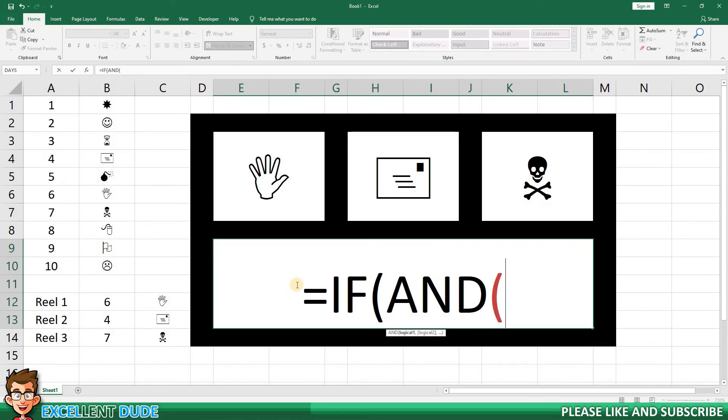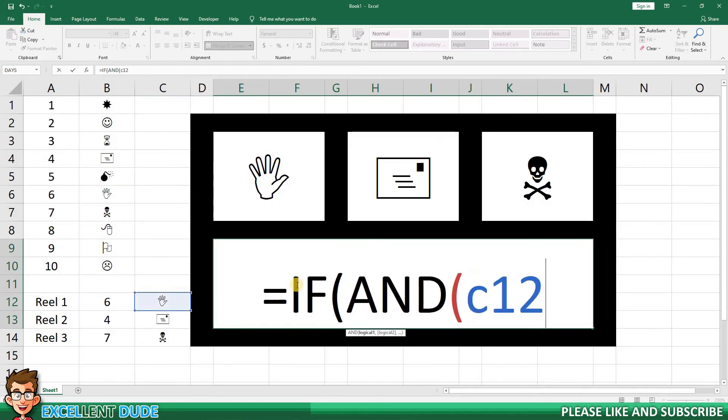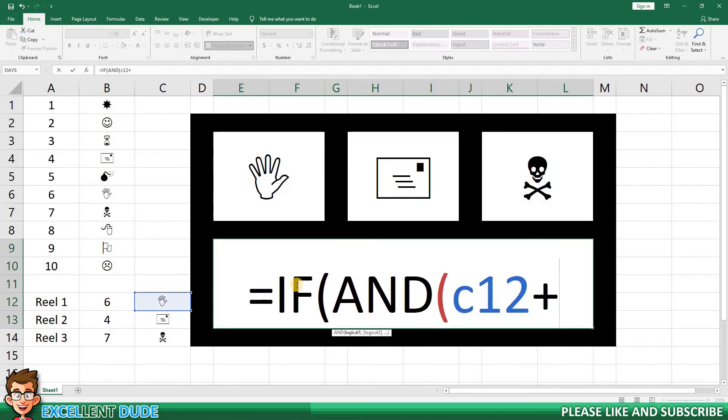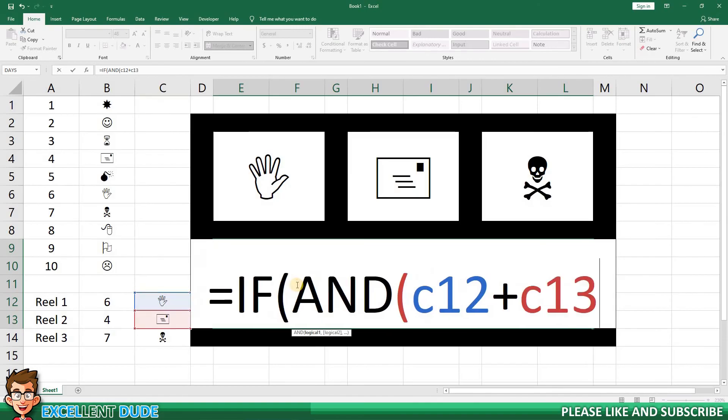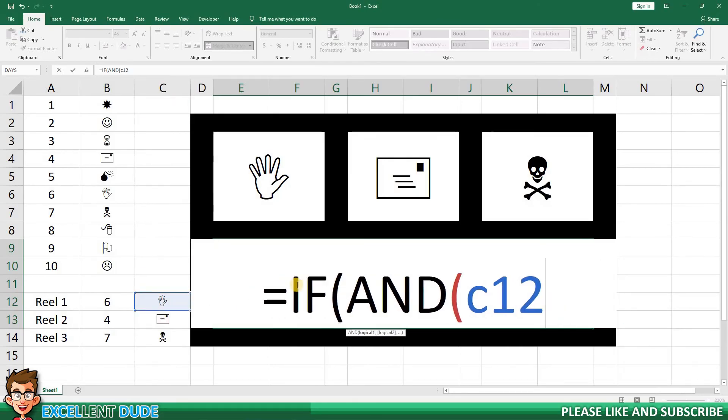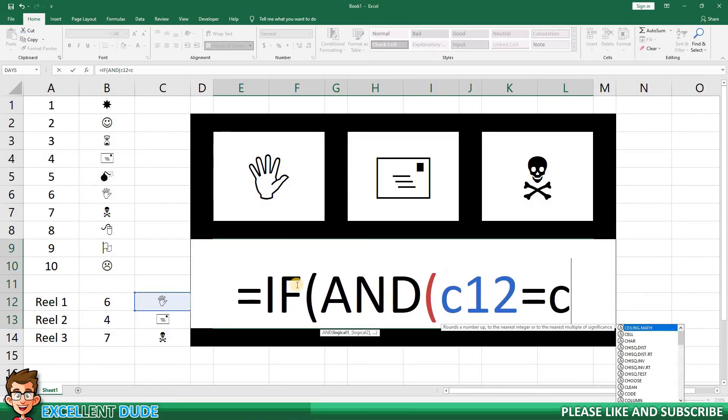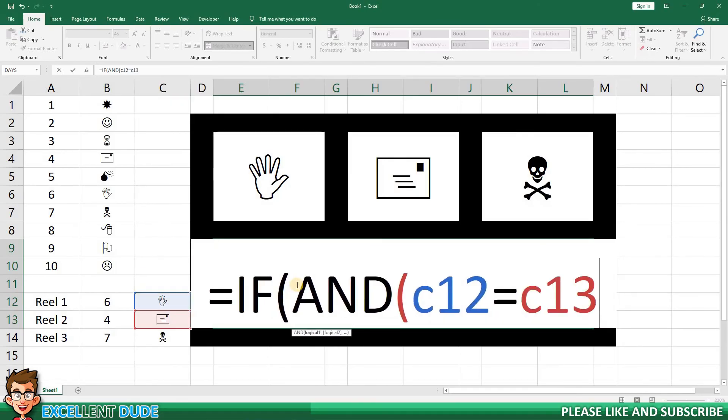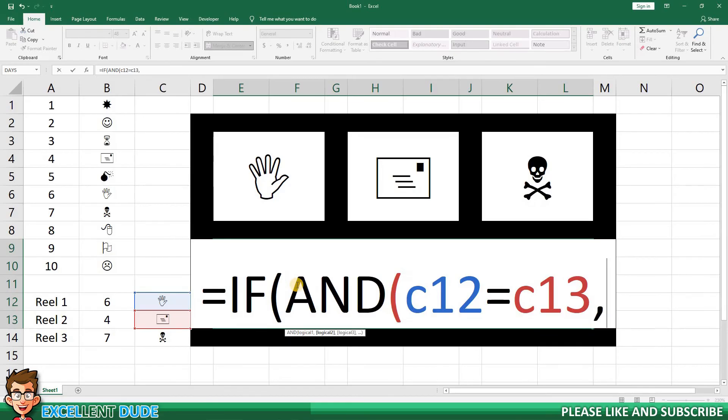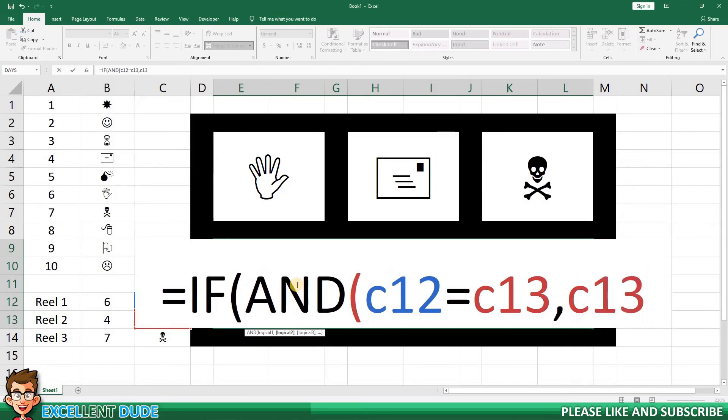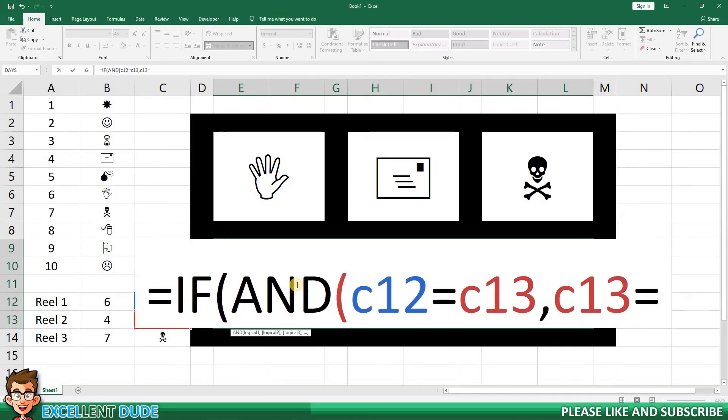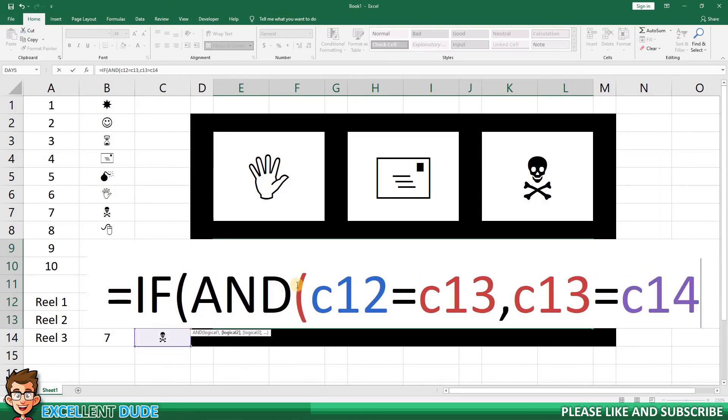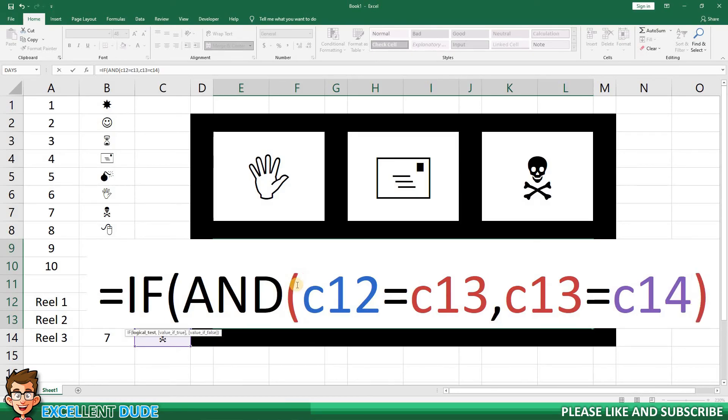Followed by another opening bracket, and now we add the conditions. The first if reel 1 equals reel 2, and then a comma, then IF reel 2 equals reel 3. This would mean that all reels match. I'll add a closing bracket. This closes off the logic portion of the AND statement.